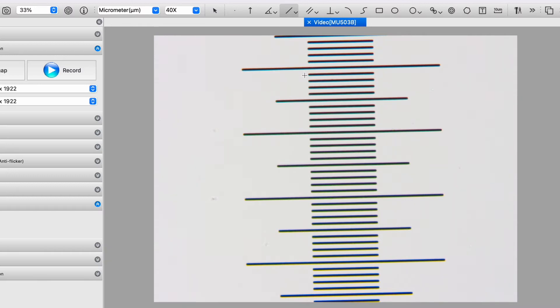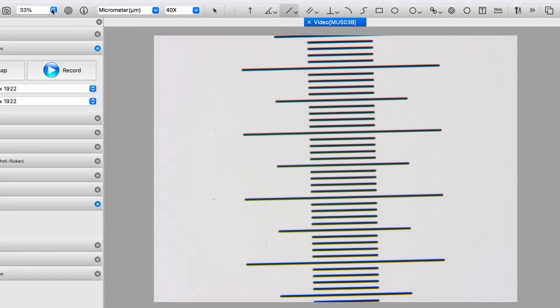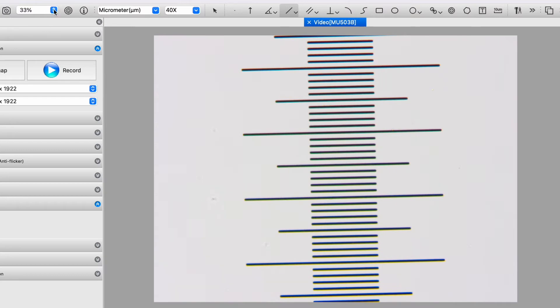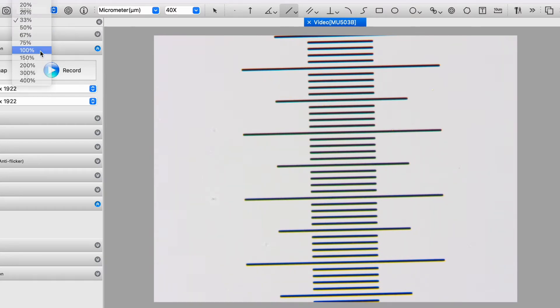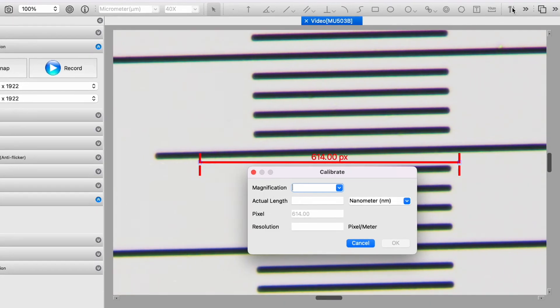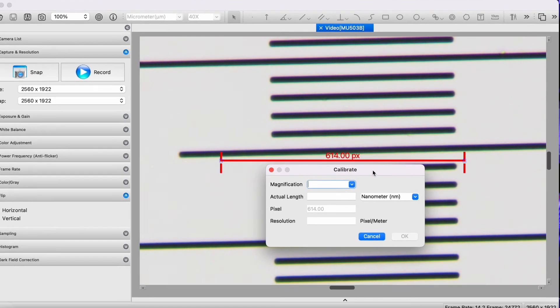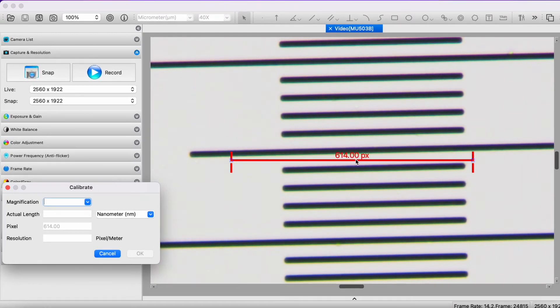The first thing we will do before starting the calibration procedure is to set the digital zoom to 100%. Now that is set — just making sure we're in the best focus we can get. Now we go over to the right-hand corner and click the calibrate icon. The calibrate window comes up. I'm going to move that to the side, and then we get this line which we will position accordingly.